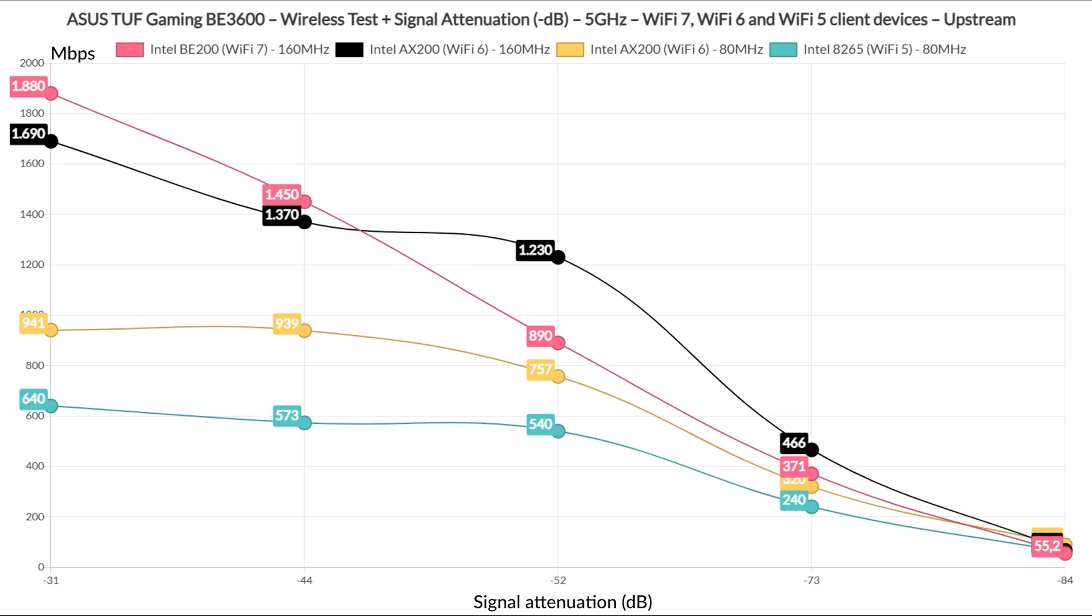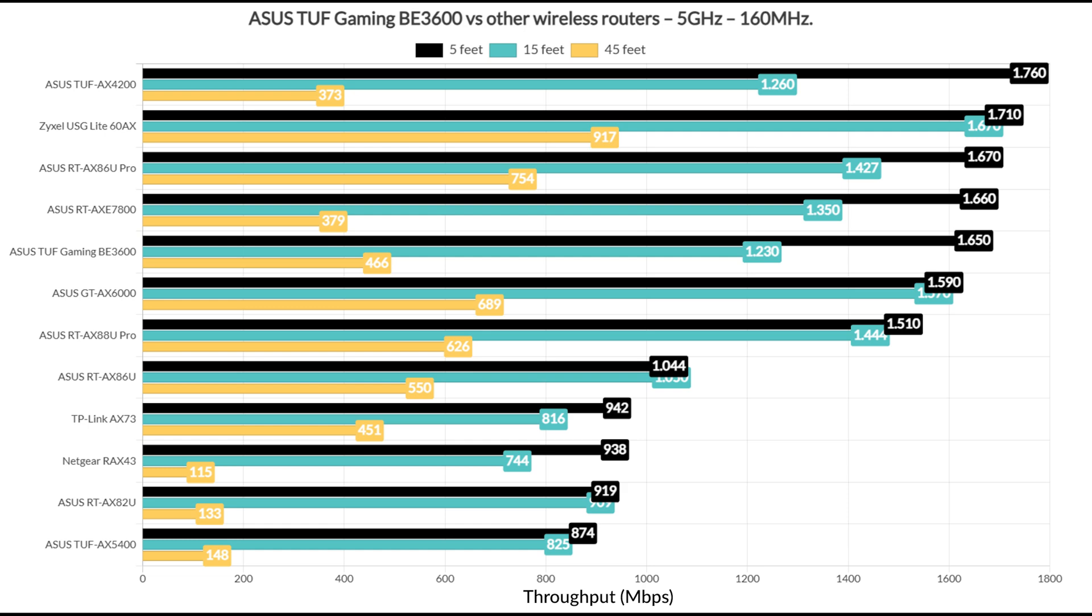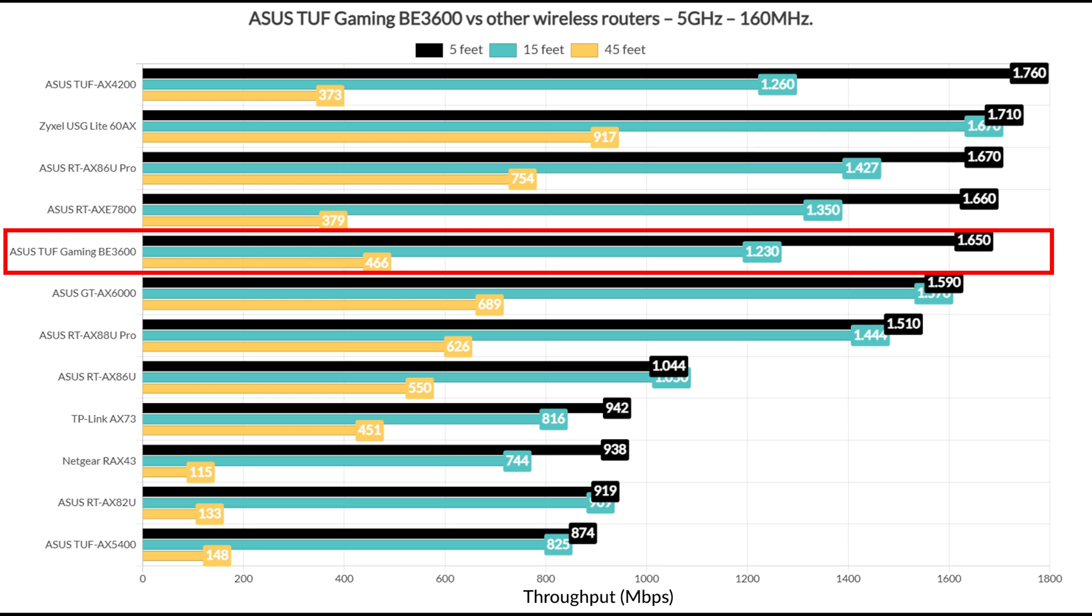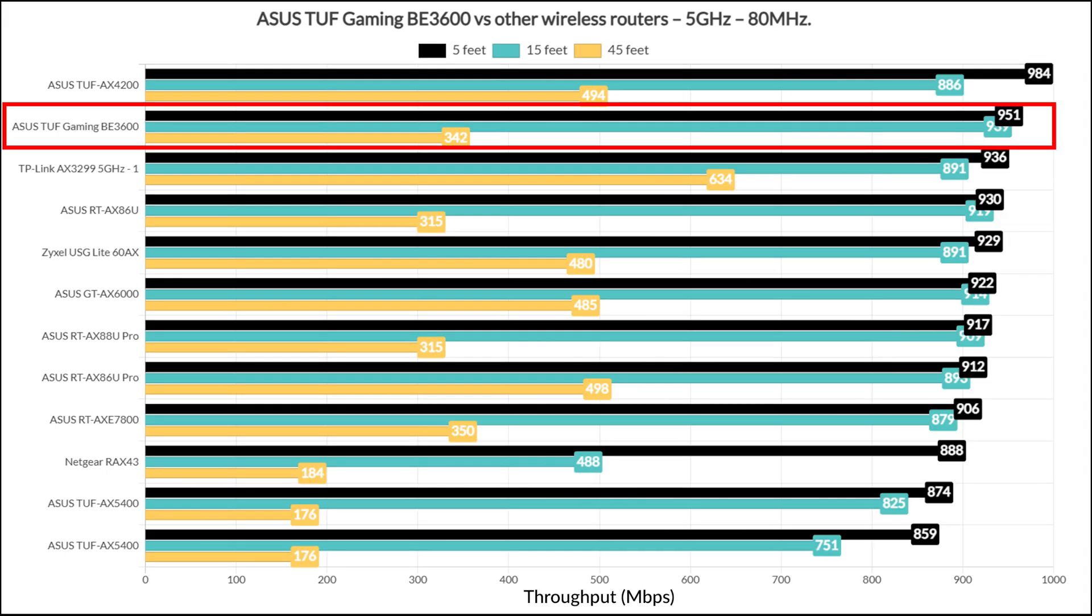That was upstream, so now let's see downstream. This way, it's easier for you to get an idea about what you can expect in your own home based on the attenuation you got there. If I were to compare the ASUS TUF Gaming BE3600 with other wireless routers, it seems to sit immediately below the RTX E7800 when the channel bandwidth is set to 160 MHz. Using the 80 MHz width, it's actually the second device in my list, only below the TUF AX4200. Not bad.